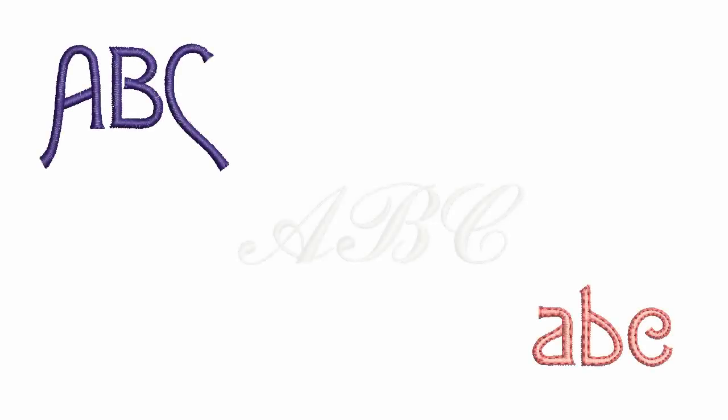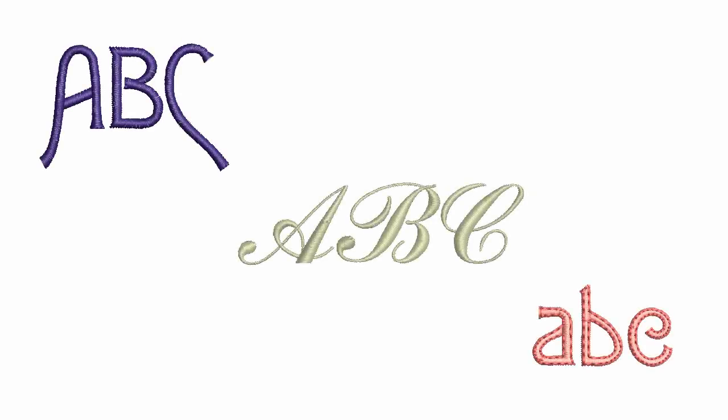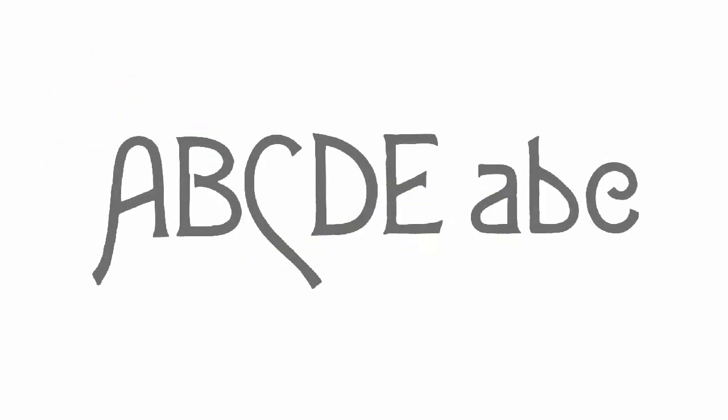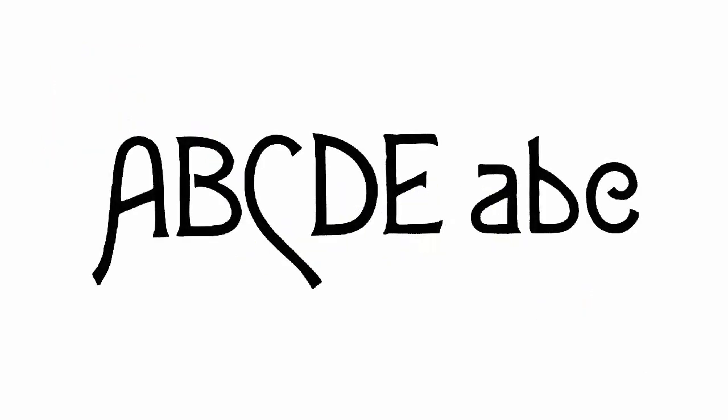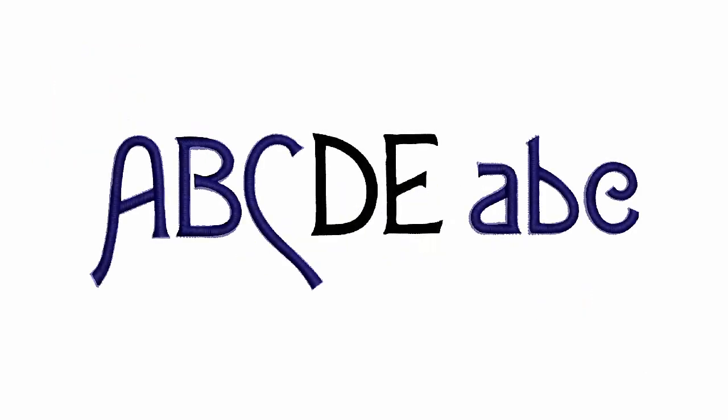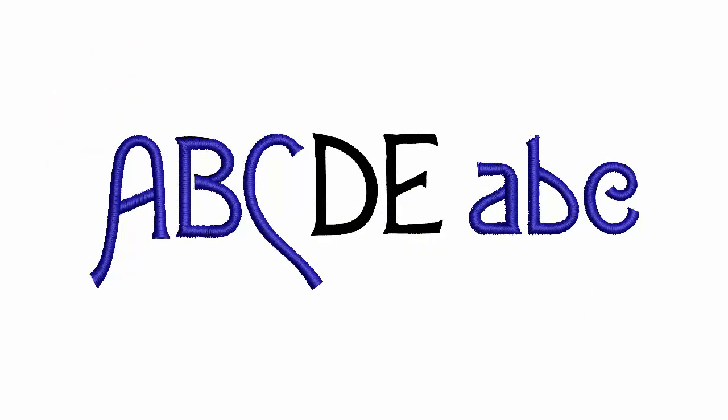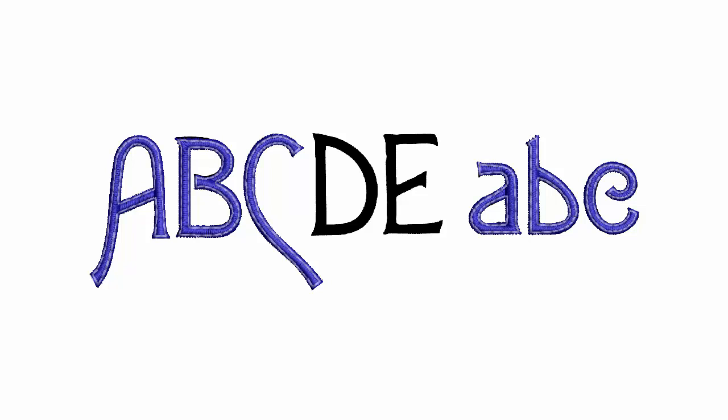This video demonstrates best practice for defining custom embroidery fonts. Digitize letters from backdrop images using any of the input method tools.